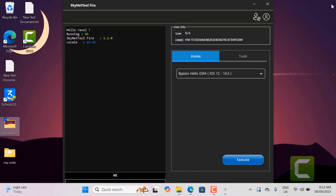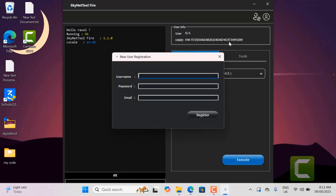After opening Skynet tool Fire, you will need to register with an email address and username. You need to register Skynet tool Fire as it does not work without login. Now I will show you how to register. Clicking on this icon will bring up a popup to register with email, username and password.